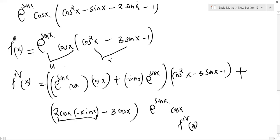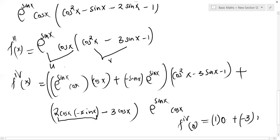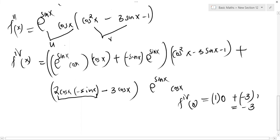So f''''(x) = u'·v + v'·u. Evaluating f''''(0): replacing x = 0 in u' gives (1)(1) + 0 = 1; v at x = 0 gives 1 − 0 − 1 = 0; so u'·v = 0. Then v' at x = 0 gives 0 − 3 = −3, and u at x = 0 gives 1. So v'·u = −3. Therefore f''''(0) = 0 + (−3) = −3.